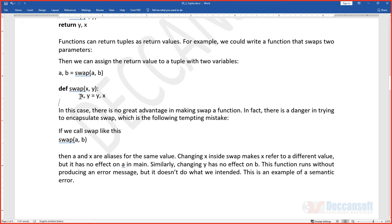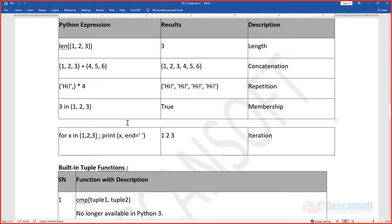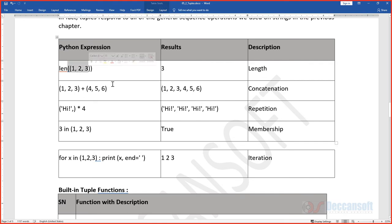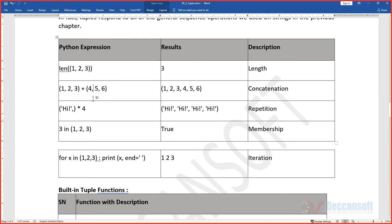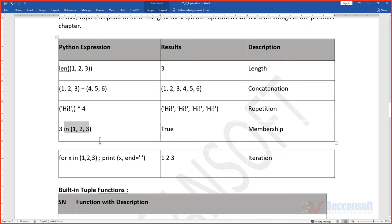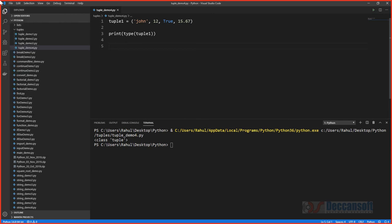Recap of tuple operations: x, y = y, x swaps values. len() tells you how many elements are in a tuple. The + operator concatenates two tuples. Multiplying a tuple by a number repeats its elements — for example, ('hi',) * 4 creates a tuple with 'hi' four times. The 'in' keyword checks membership.